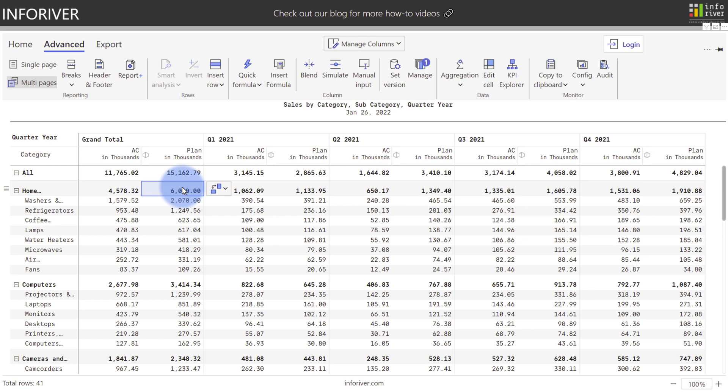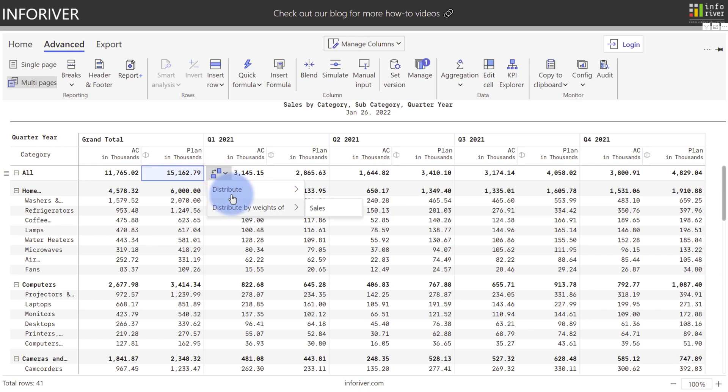So you can see as a two-step process how quickly and easily I'm able to create a total value, use this to distribute by the weights of the sales amount, and then immediately come back and distribute this across my rows using a trend increase.